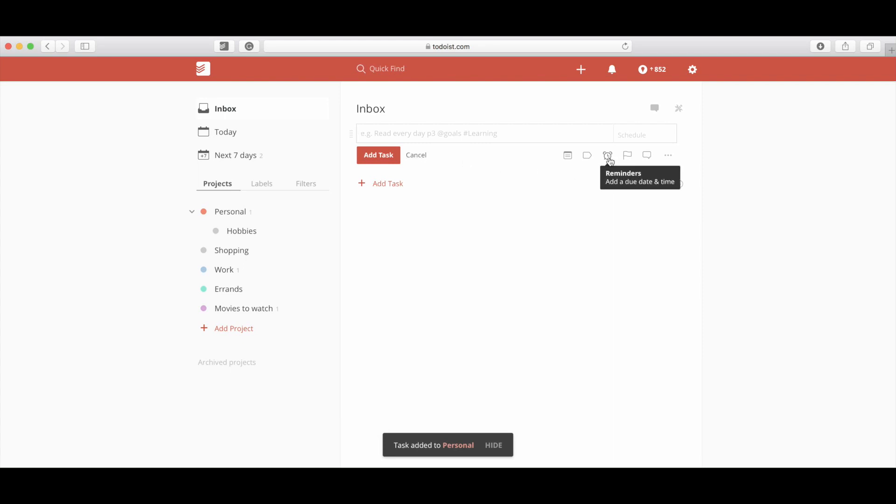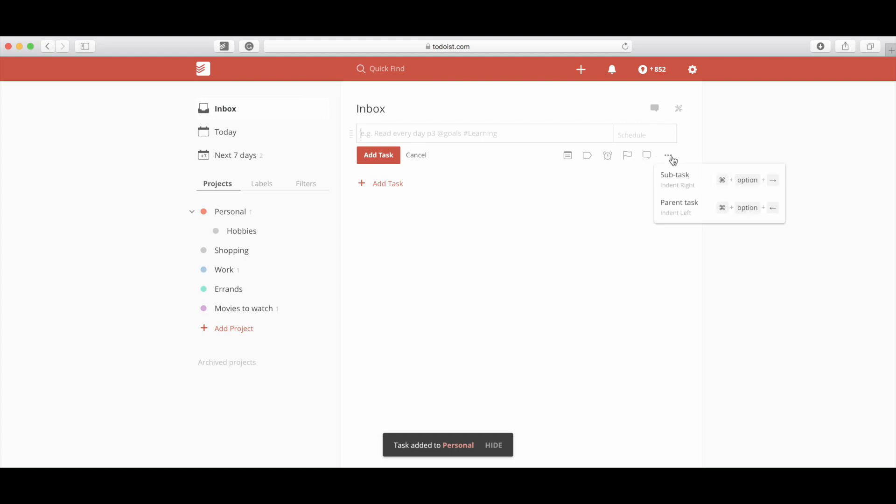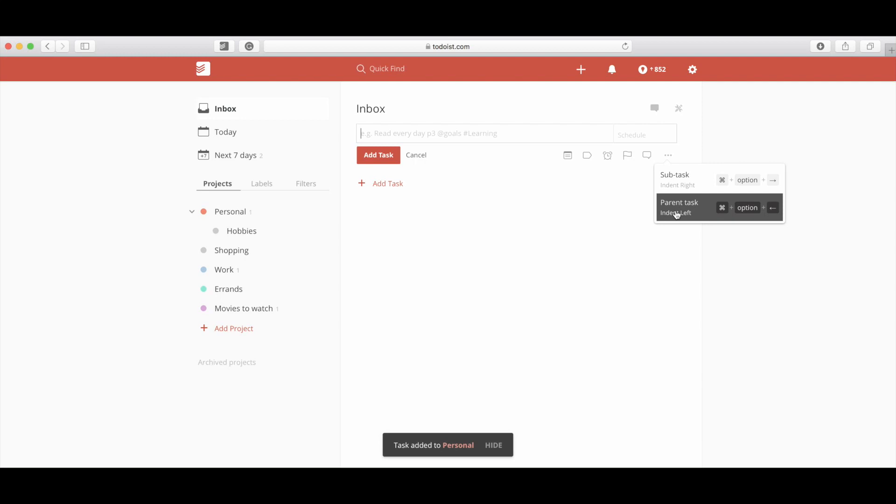Another thing you have here is reminders. You can set reminders for this task, set a priority for this task, and add a quick note and comments concerning this task. Other things you can also do is create subtasks and parent tasks, which we will go over at a later date.